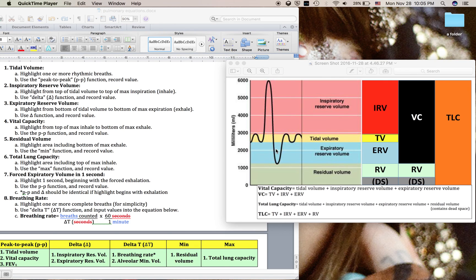Tidal volume is normal breathing in and out — inhale we increase volume, exhale we decrease volume, and this is under resting conditions. This larger peak is a large inhale followed by a large exhale, and then we return back to our normal breathing tidal volume.